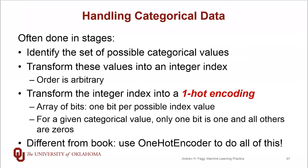This process is done in stages. First, during the fit process, we identify the set of possible categorical values. These values are transformed into an integer index, where the order of assignment is arbitrary. The final step transforms the integer index into a one-hot encoding. If we have n different possible values, we create an array of n bits where all values are zero except for one bit that corresponds to the category we're encoding.